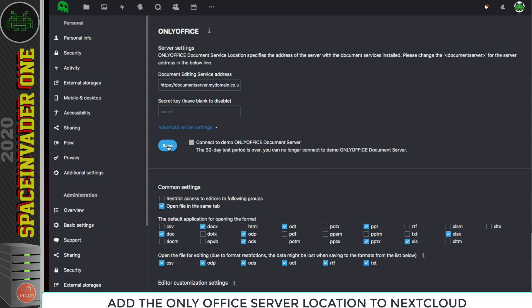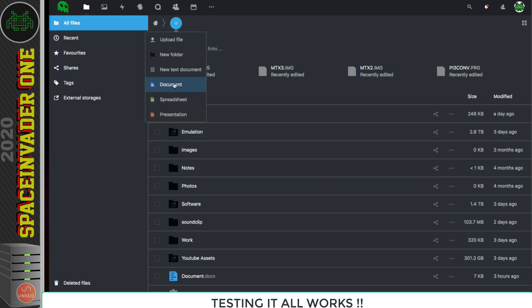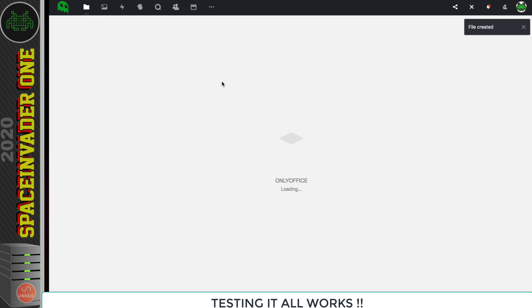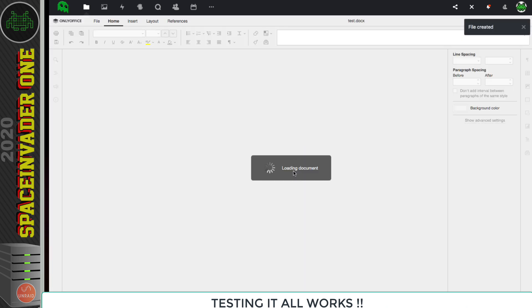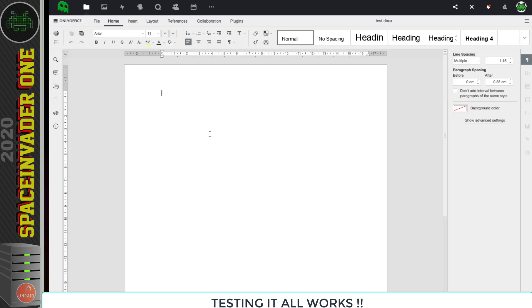With that done, now it's time to go and test it. So let's create a document and see if we can edit it. Right, cool. So all looking good. OnlyOffice is loading this document, and I can edit it straight in the browser.